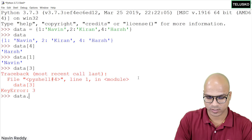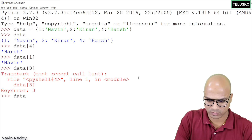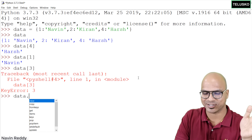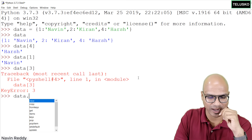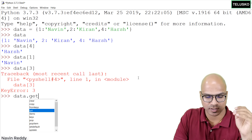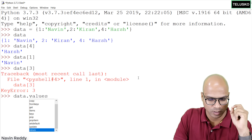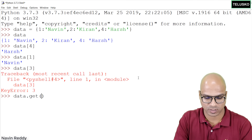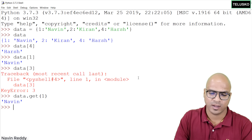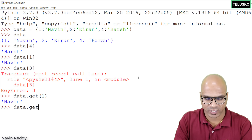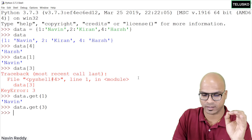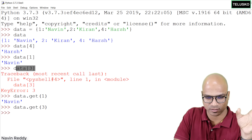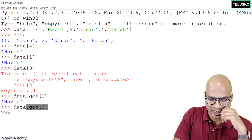There's another way to fetch values: using the .get() method. If you type data.get() and press Ctrl+Space, you can see many available functions — clear, get, pop, set_default, and more. Using data.get(1) returns 'naveen', and data.get(4) returns 'hush'. But importantly, if you use data.get(3) for a missing key, you don't get an error — you simply get nothing returned.